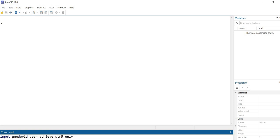So briefly what we're going to be doing is creating several variables. We have gender identification, year in school — that's the year variable — student achievement, that's the achieve variable, and then the university that a student is associated with. The university variable is going to be a string variable, which is why I've preceded it with str, and the 5 is giving the maximum length of the name that we're going to be inputting.